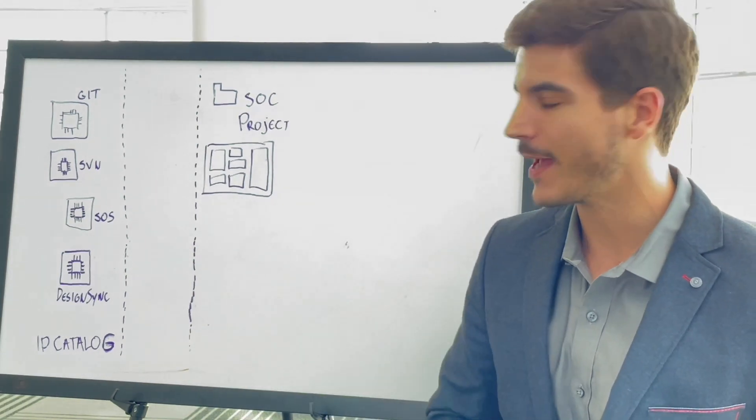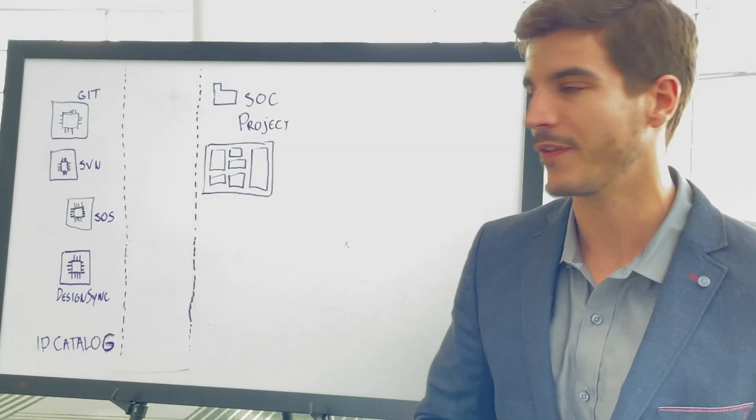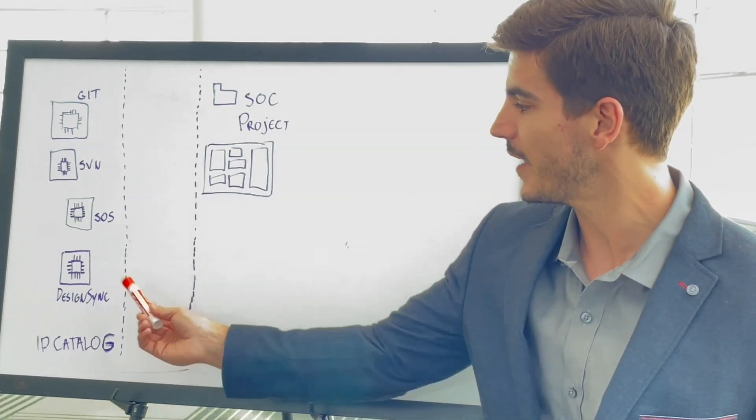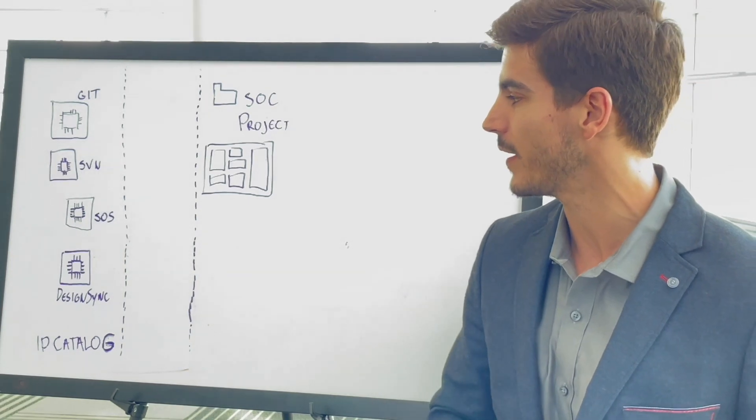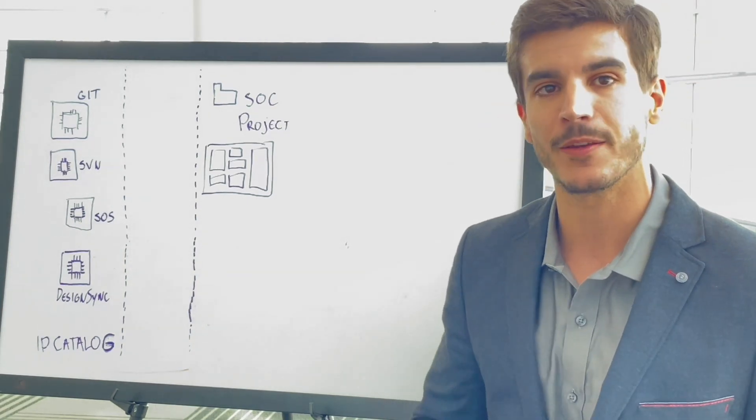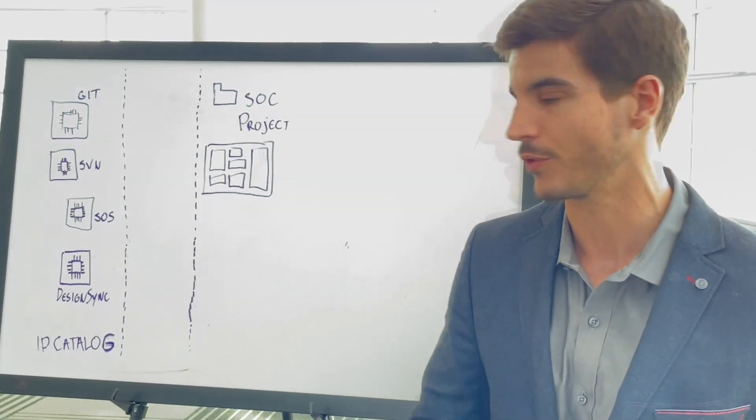So now you have an IP catalog that has a large number of IPs, and each one of these IPs might be stored in a different database format using a different DM solution.